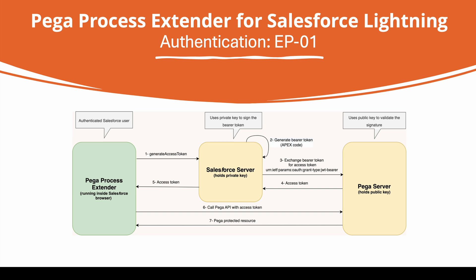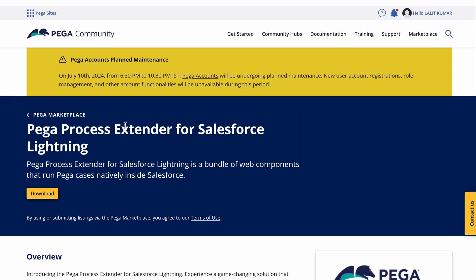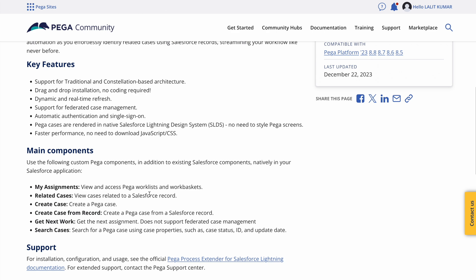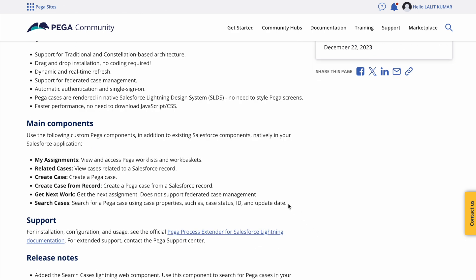Now, how will it interact with the Pega system? When you're trying to see your cases, how will it fetch them and how will authentications happen between both systems? That is what we are going to learn. Let's take a step back and see how the package looks when you download it. You can search 'Pega Salesforce extender' in Google and get a download button. The core features this component provides are: my assignments — you can see the same assignments in Salesforce as in Pega for that user.